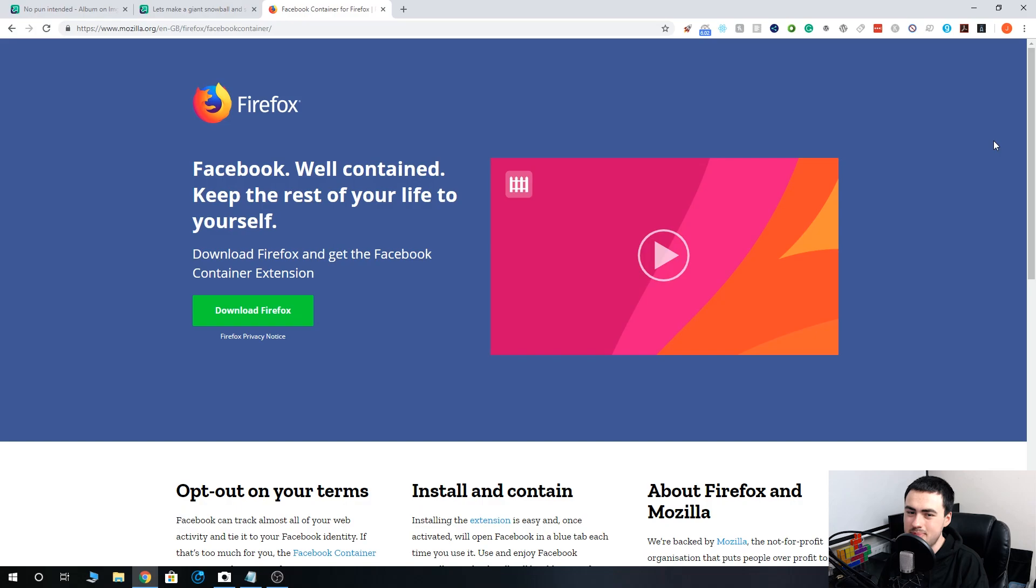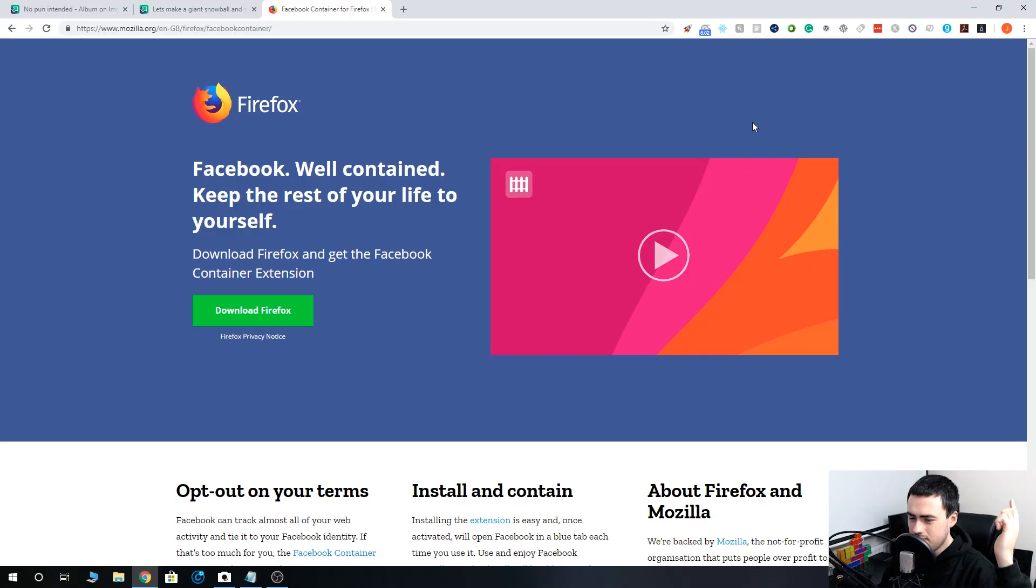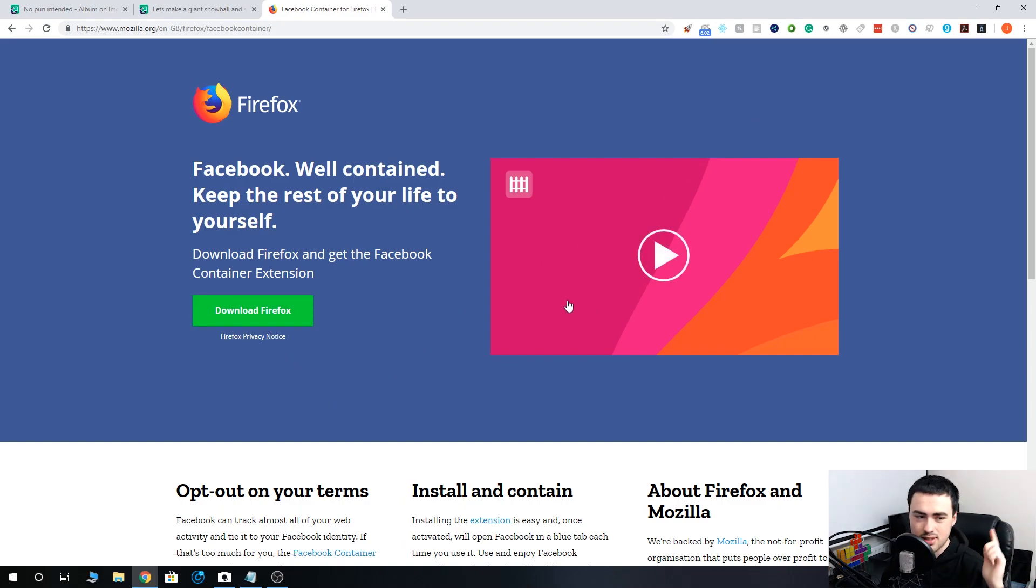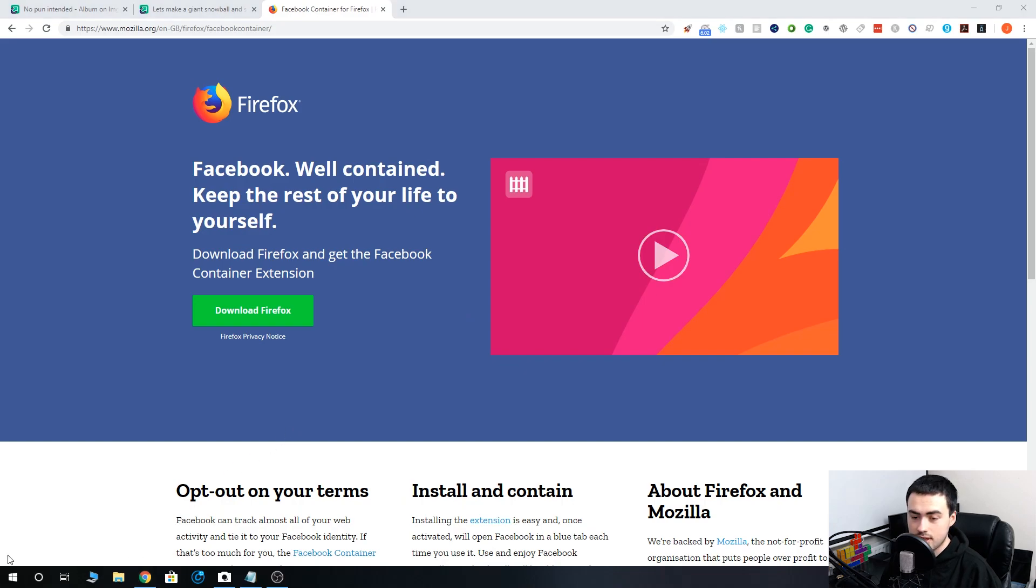What web browser are you using? Firefox, Chrome, Netscape Navigator? Let me know in the comments. If you've got Firefox already, you don't need to download it. But if you haven't, go ahead and click this button. It's free, it's pretty cool. But yes, once you've done that, open up Firefox.